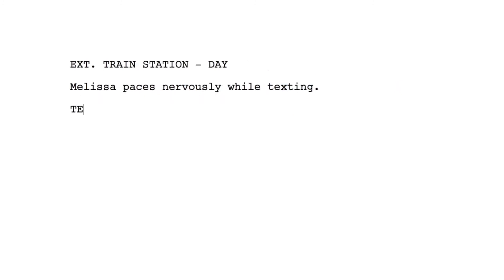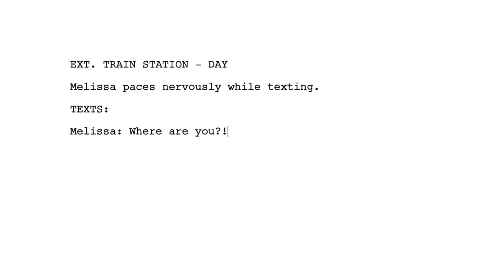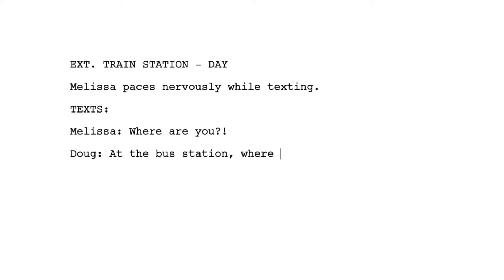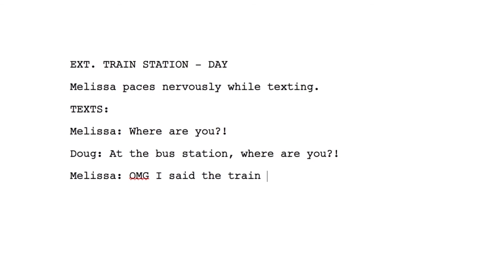If you have a text conversation, don't write it as dialogue, since it's not something we're hearing. Write it as an action, since it's a visual. For example — Texts. Melissa: 'Where are you?' Doug: 'At the bus station, where are you?' Melissa: 'Oh OMG, I said a train station.' It'll be up to the director to figure out how to show this visually. Use phones and texting in scripts as little as possible — it's much more dramatic and exciting to see people engage in person.